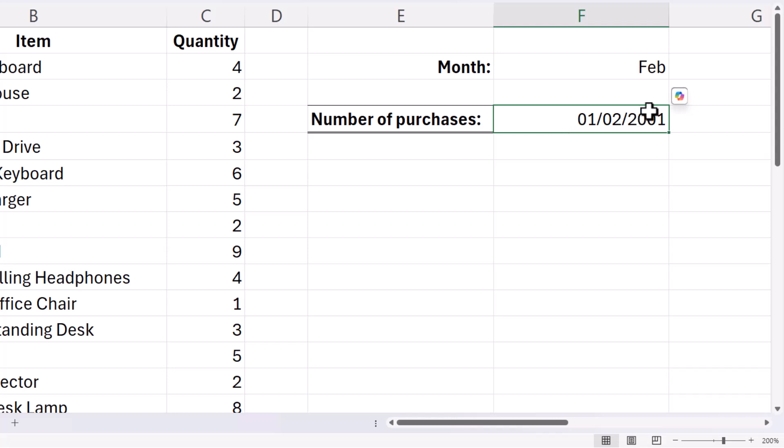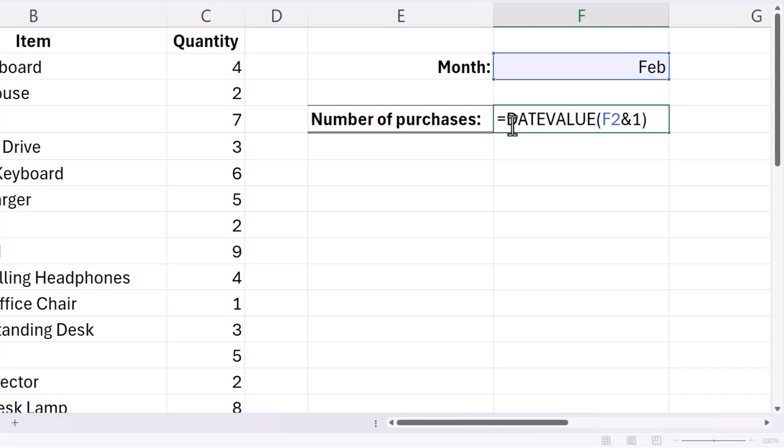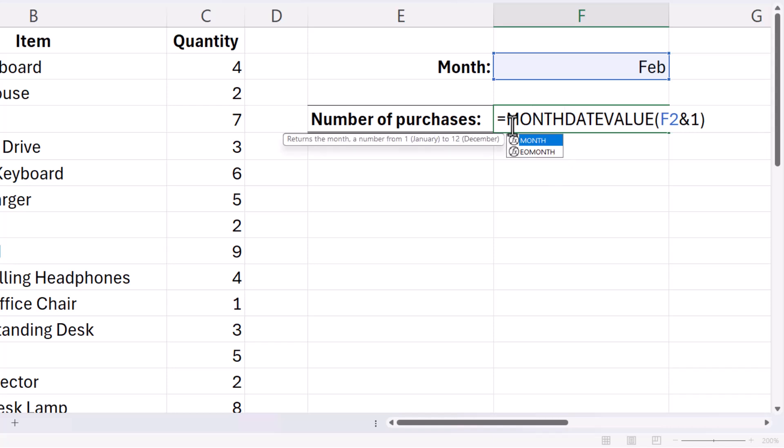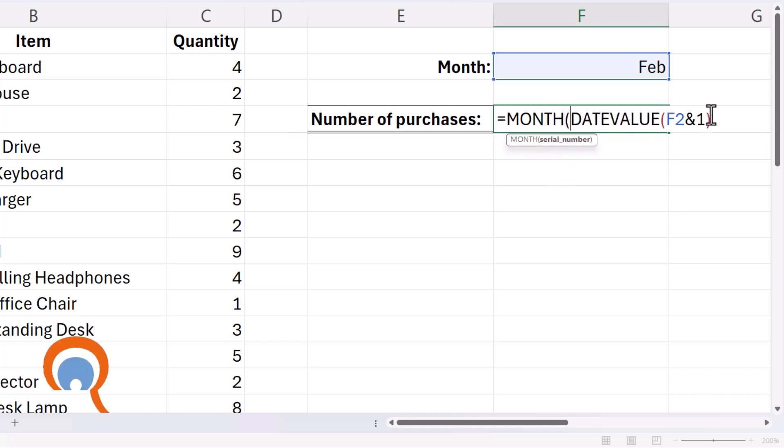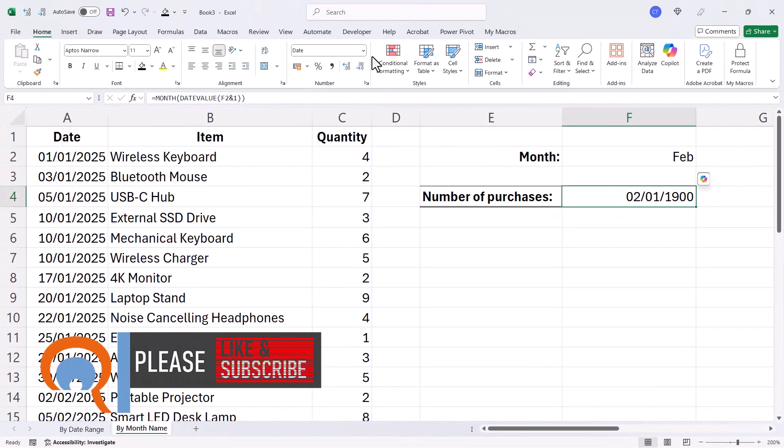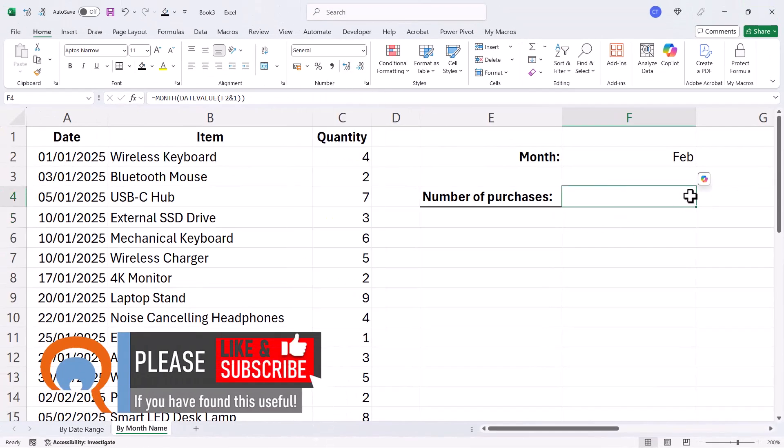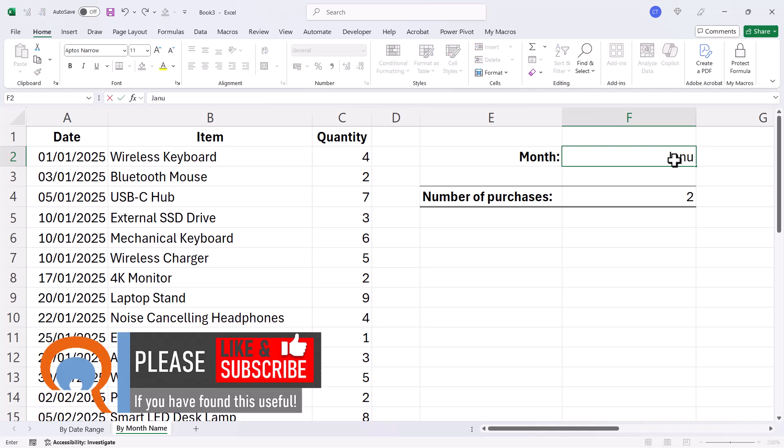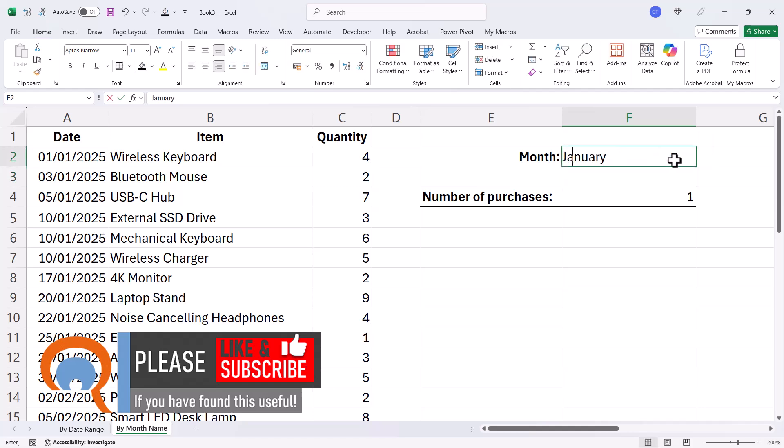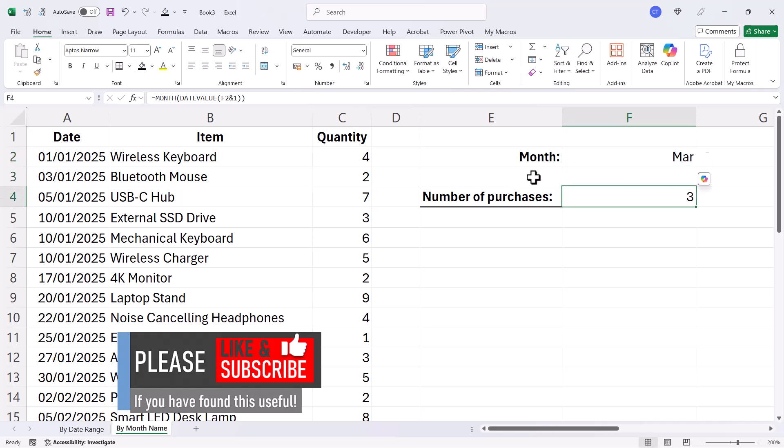Now we don't have to worry about the year. All we have to do is extract the month part of that date, so we put that within the MONTH function. And now it's returning the number two, which is the number of this month. So if I type January in here, it would return one, and March would return three.